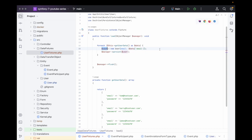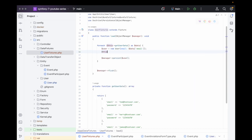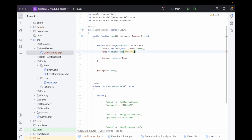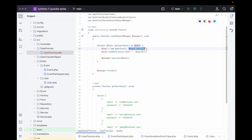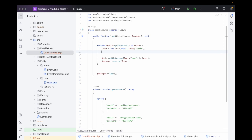This is where it gets interesting — we want to add a reference because we're going to need to grab this user object later in another fixture. We can give it a name and an object. The object is the User, and the name we'll give it is the email address, since that should be unique. We also need to set the user's password, but we need to hash it first.